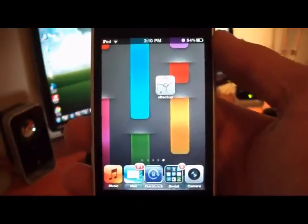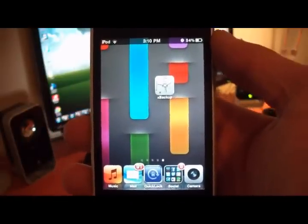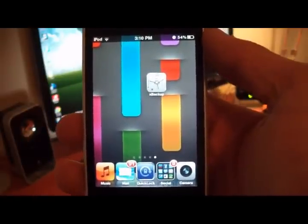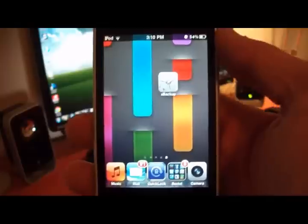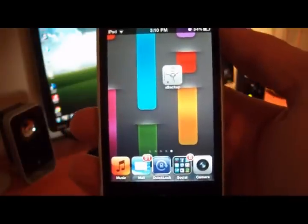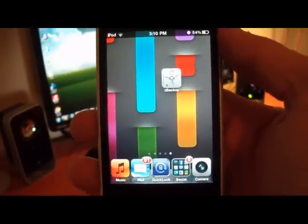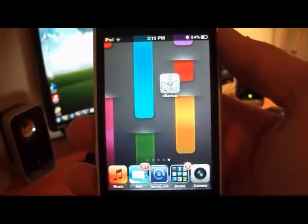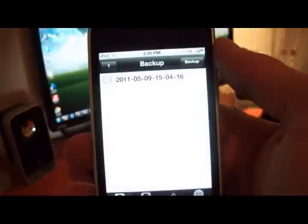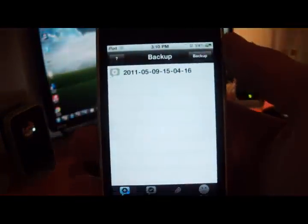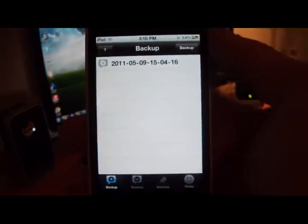Well with this app that I'm about to show you, there's literally no need to do that. So this app is called XBackup, it is $1.50 from the ModMyI repo, and once you have downloaded it, you can enter into this.